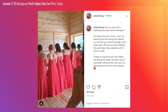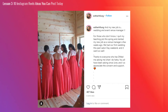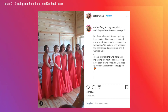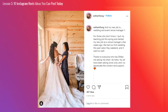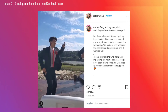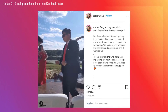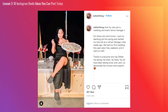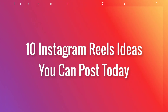Also, remember to make inclusive content. Please take the extra time to make sure your content is accessible to everyone. And those are 10 Instagram Reels ideas you can post today.